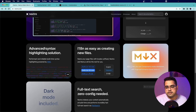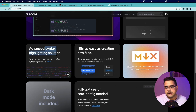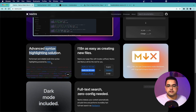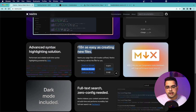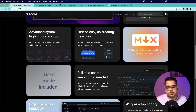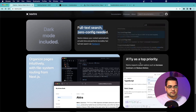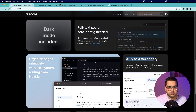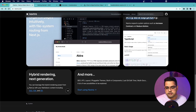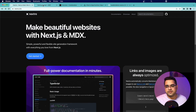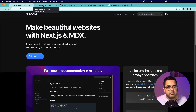Nextra also has advanced syntax highlighting using the Shiki.js library, localization support, dark mode, text search out of the box, accessibility support, and more. Let's quickly look at a couple of websites that have already integrated Nextra.